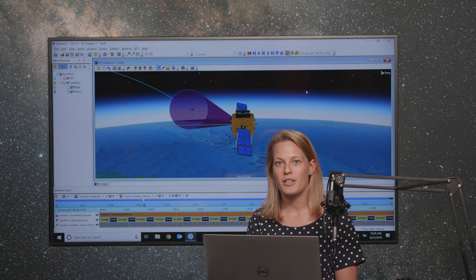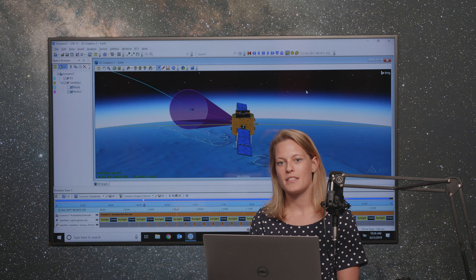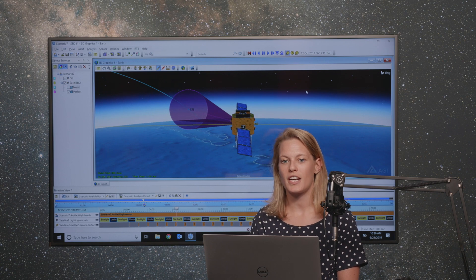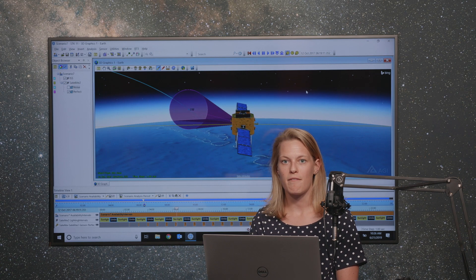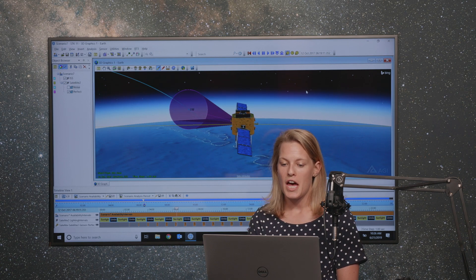Hello everybody. My name is Lauren McManus. I'm a systems engineer at AGI. I've been here about four years.